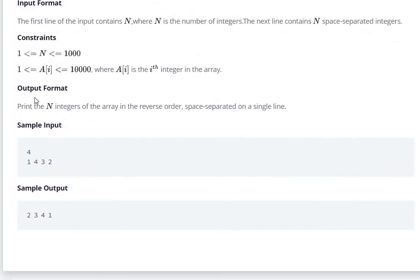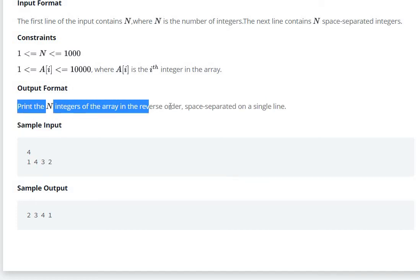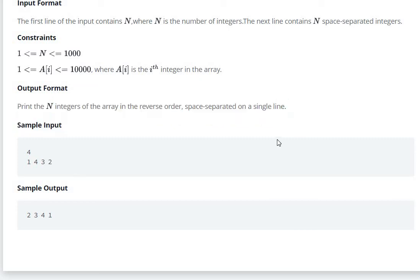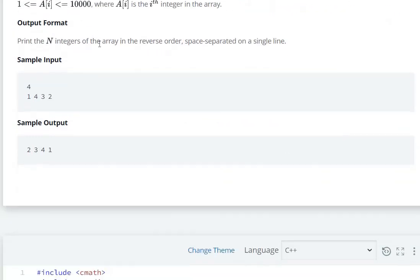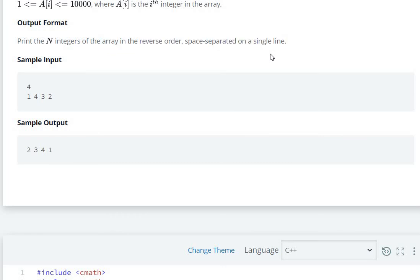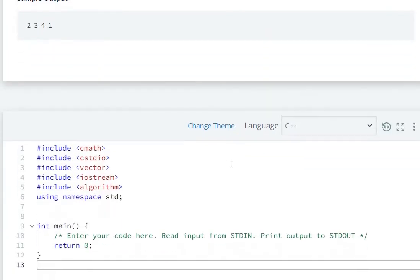The output format: print the n integers of the array in reverse order, space-separated on a single line. So we need to print elements in reverse order on a single line.